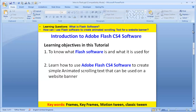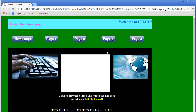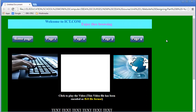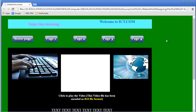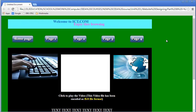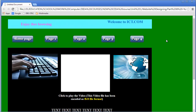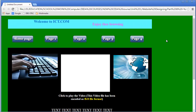Before we continue, I need to tell you what Flash software is. Flash is a software that is used to create animation. When I talk about animation, I'm talking about something like you can see on screen — that text going across the website banner is an example of what Flash can do. You can see lots of different animations on different websites. So that is what Flash software is used for.